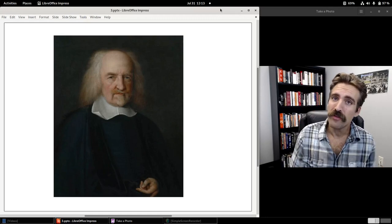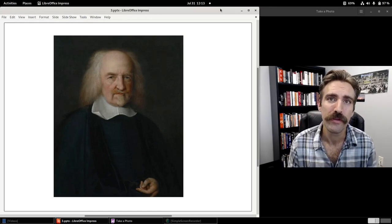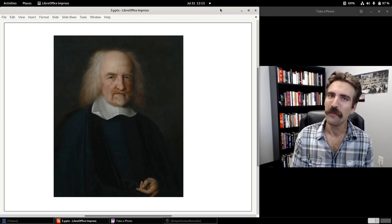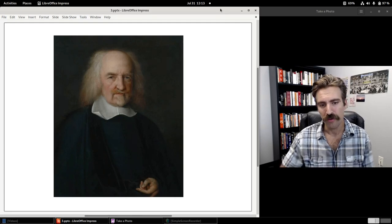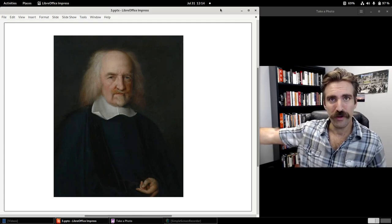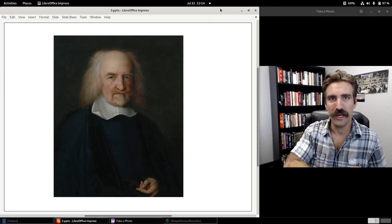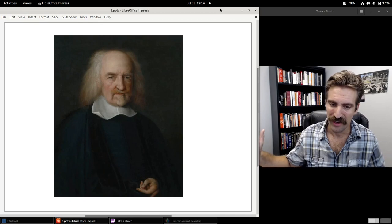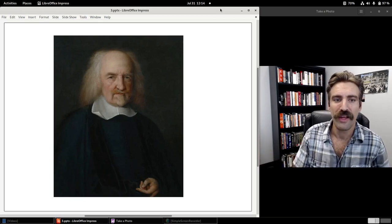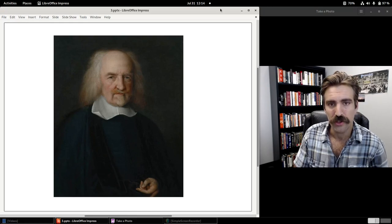Thomas Hobbes was 72 years old at the time of the Restoration, and his former pupil was now King of England. Of course, Hobbes argued that the former sovereign — the Commonwealth of England — had transferred its authority over to the new king. And so Hobbes had no qualms, personally or theoretically, in recognizing the sovereignty of King Charles II.